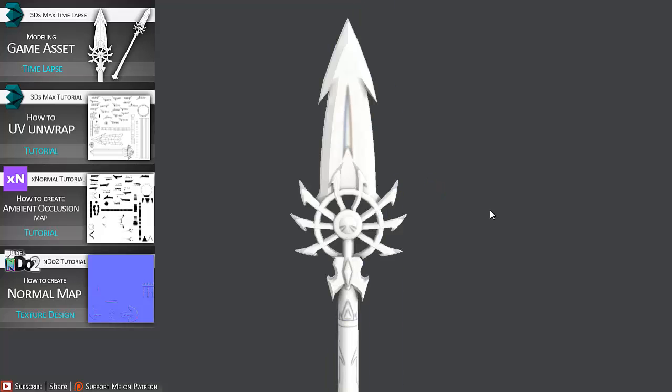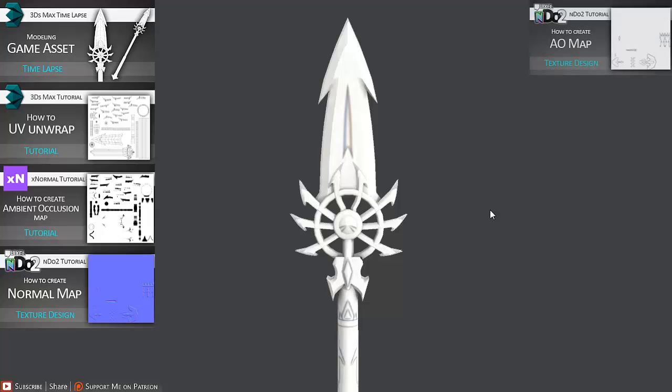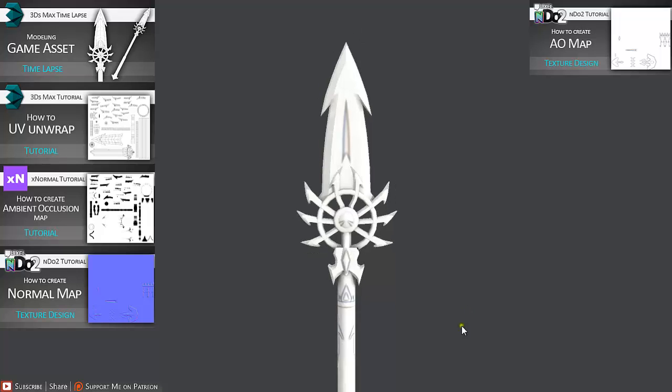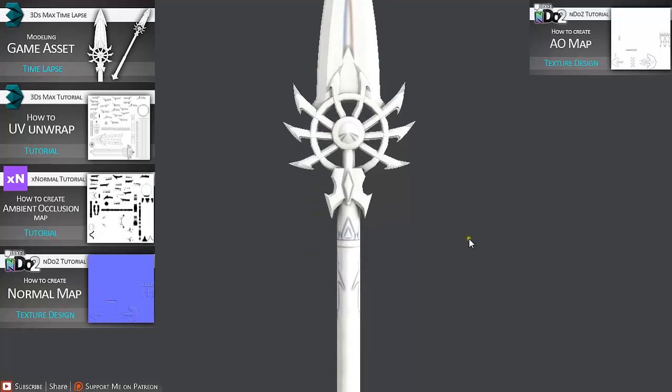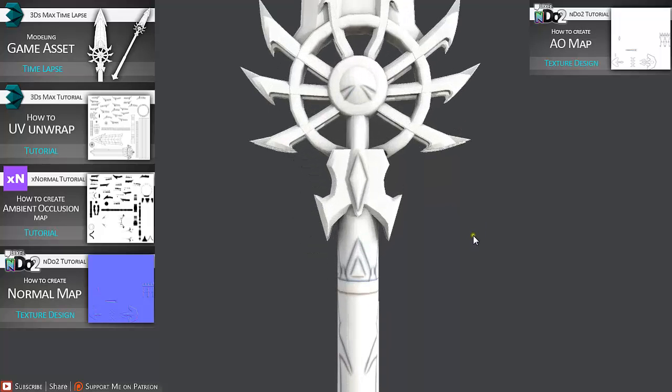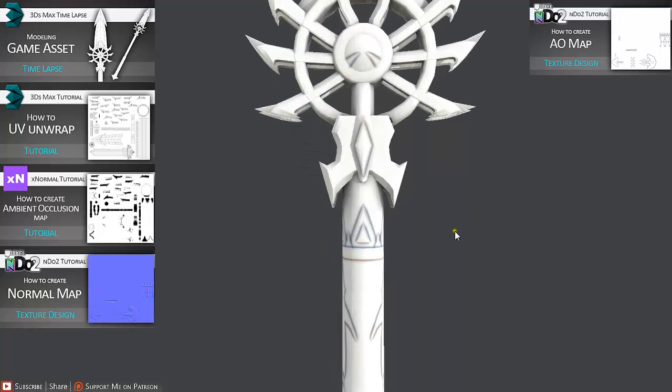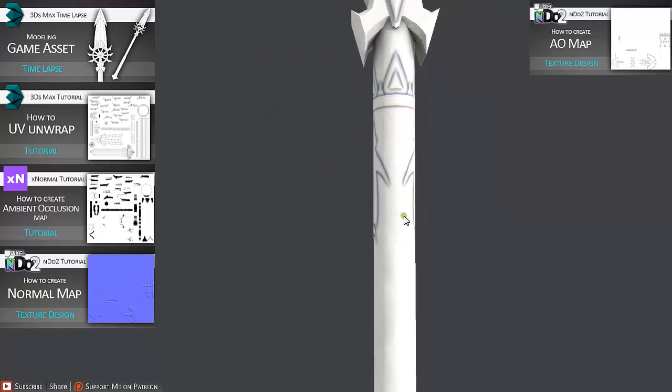After that we are going to look into how we can convert normal map to ambient occlusion map and combine it with the ambient occlusion map that we created in XNormal. So we have ambient occlusion map for all parts, also for the parts that we created in NDO2 which is really important.